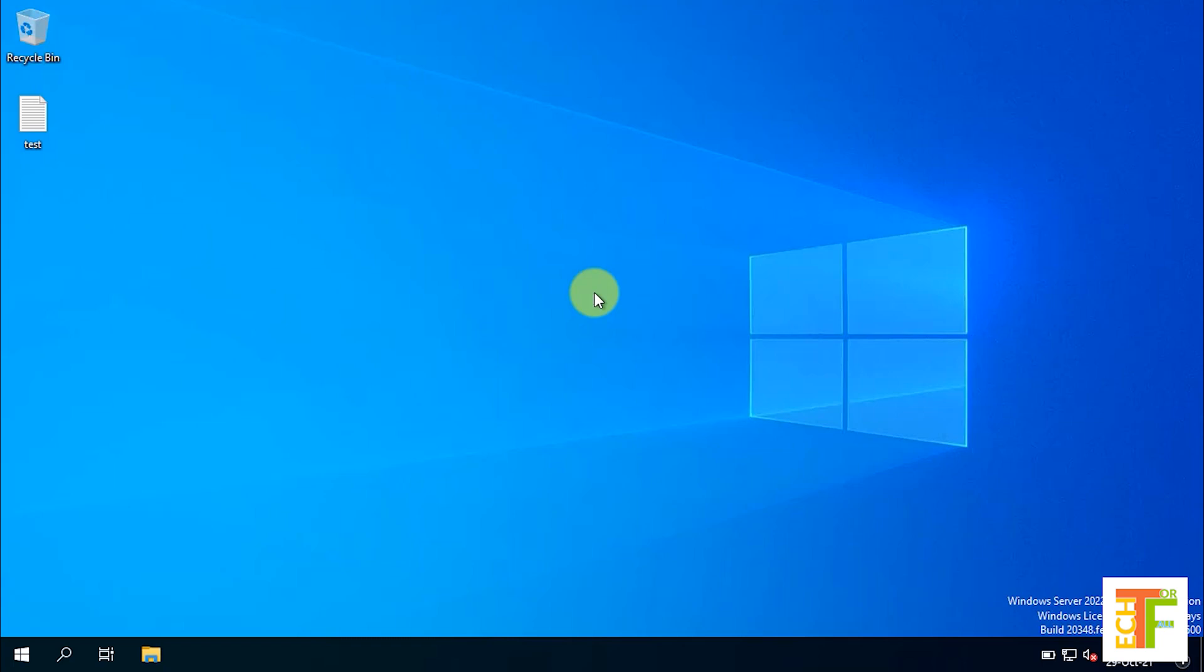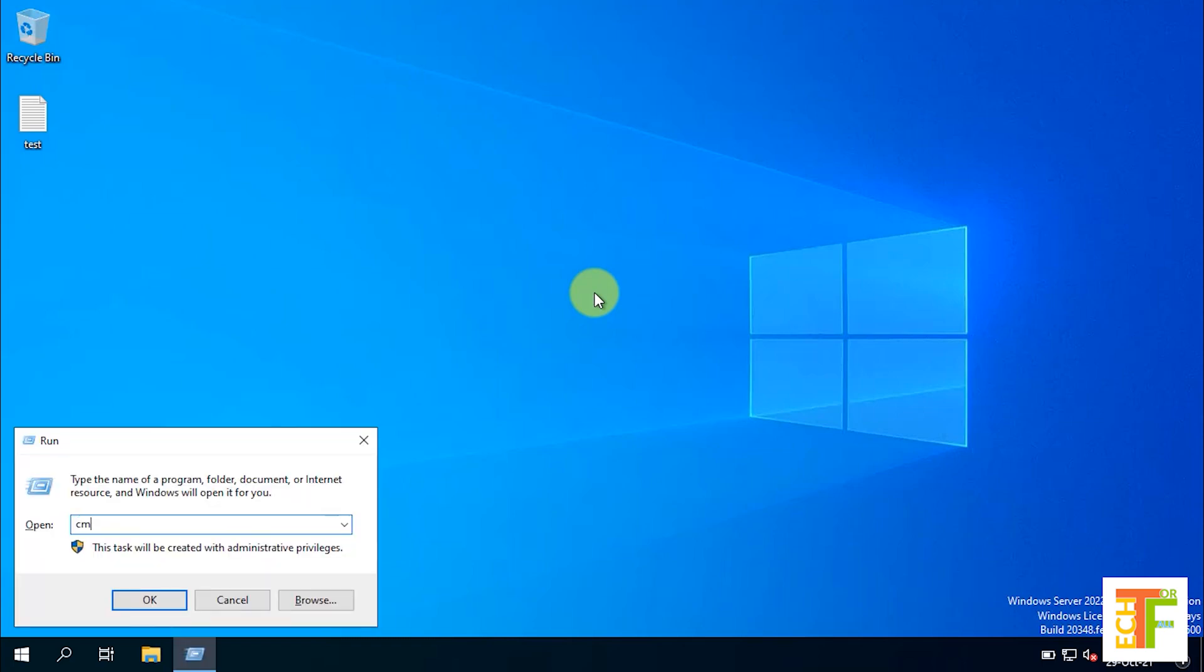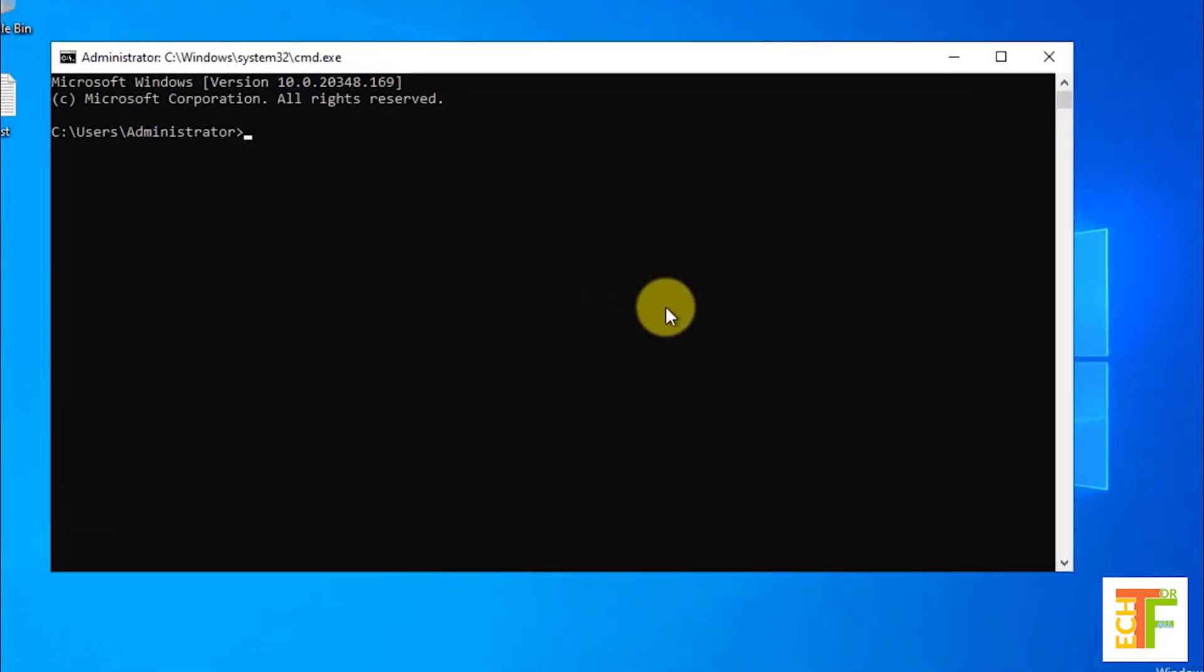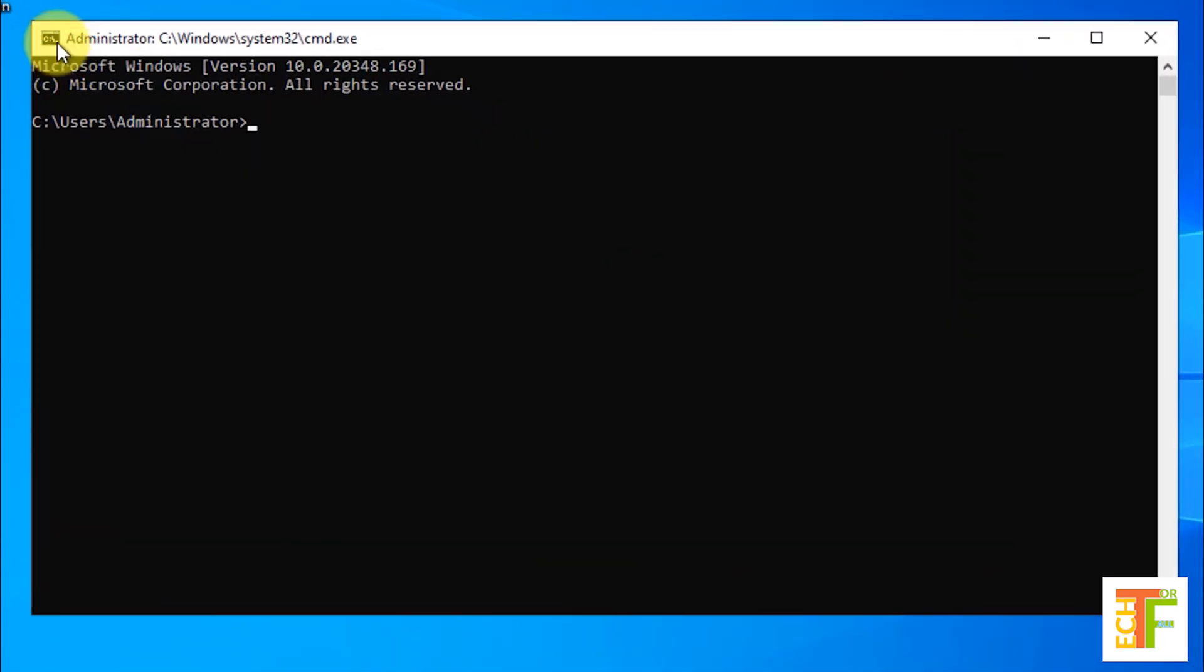Open CMD. In CMD type DISM space /online space /get-currentedition.